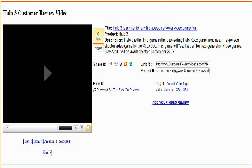Hello everyone, this video training series is going to show you how to create a squeeze page out of one of the videos in the Customer Review Videos library.